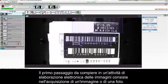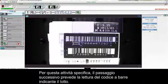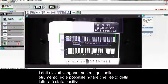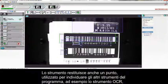The first step in every Machine Vision job is to capture an image or take a picture. In this particular job, the next thing we'll do is read the lot barcode. The lot barcode data is shown here in the tool, and you can see that the read was successful. The tool also returns a position, and this position is used to locate other subsequent tools.